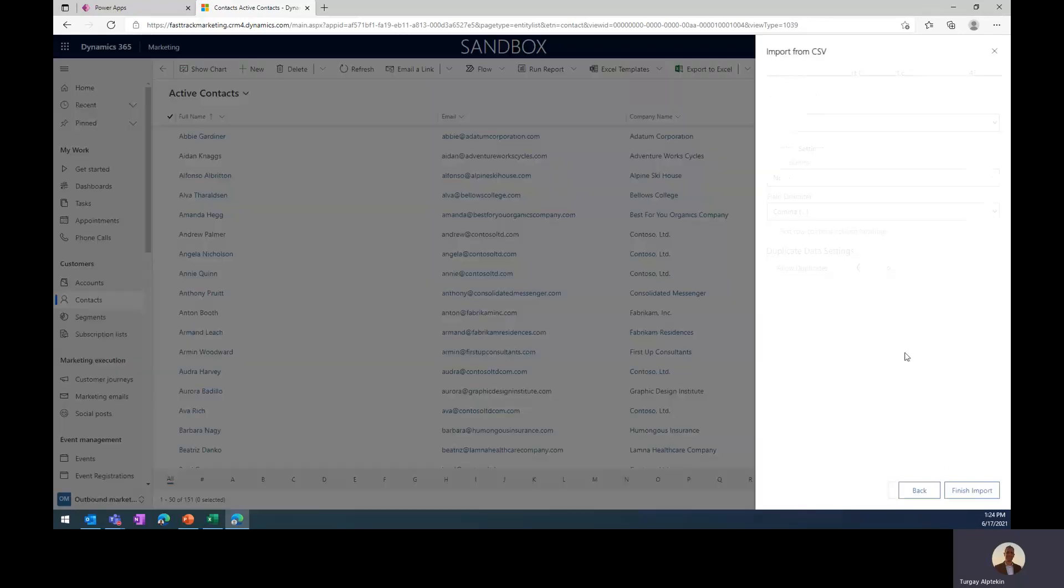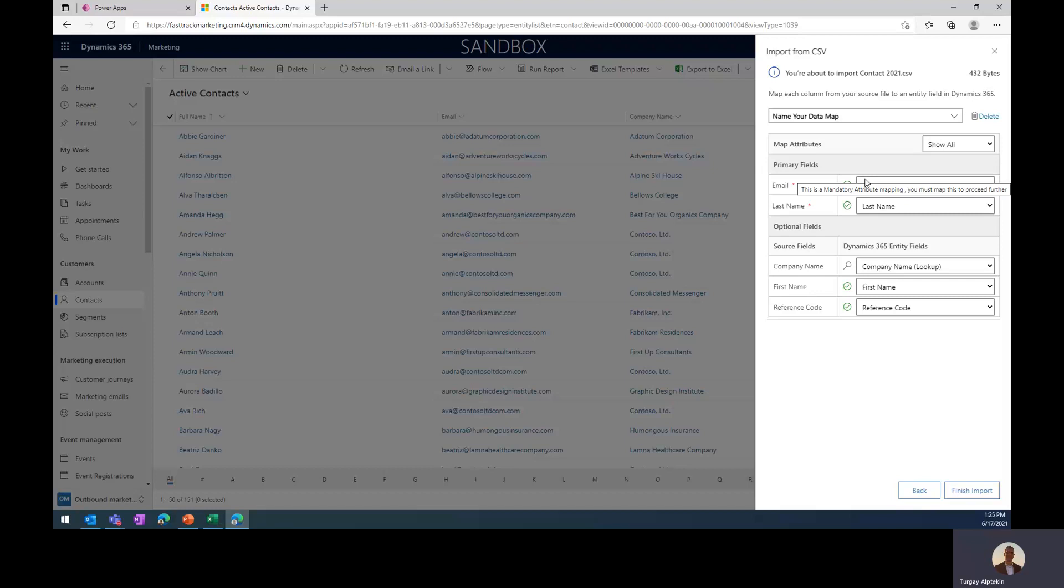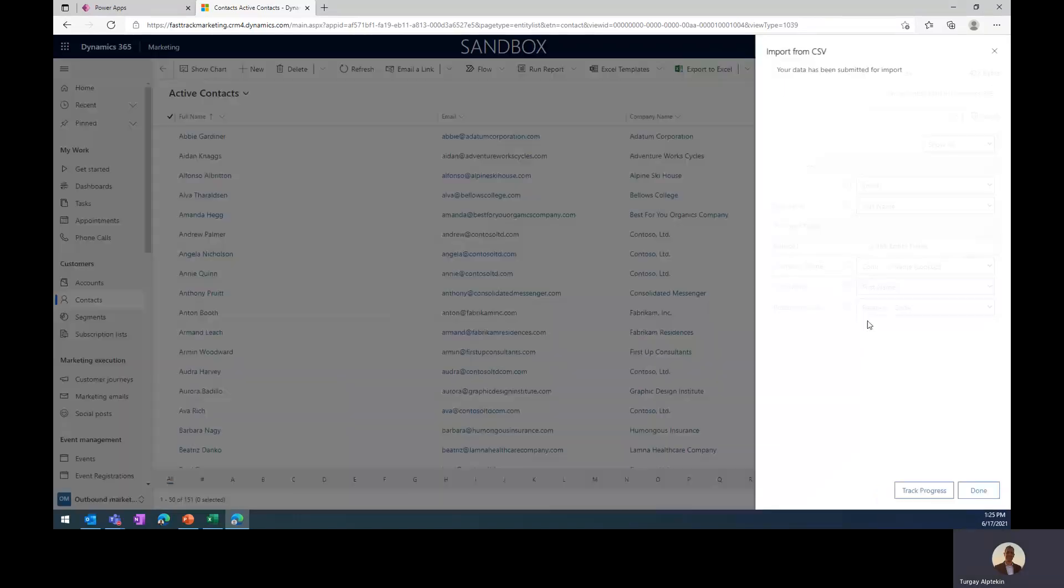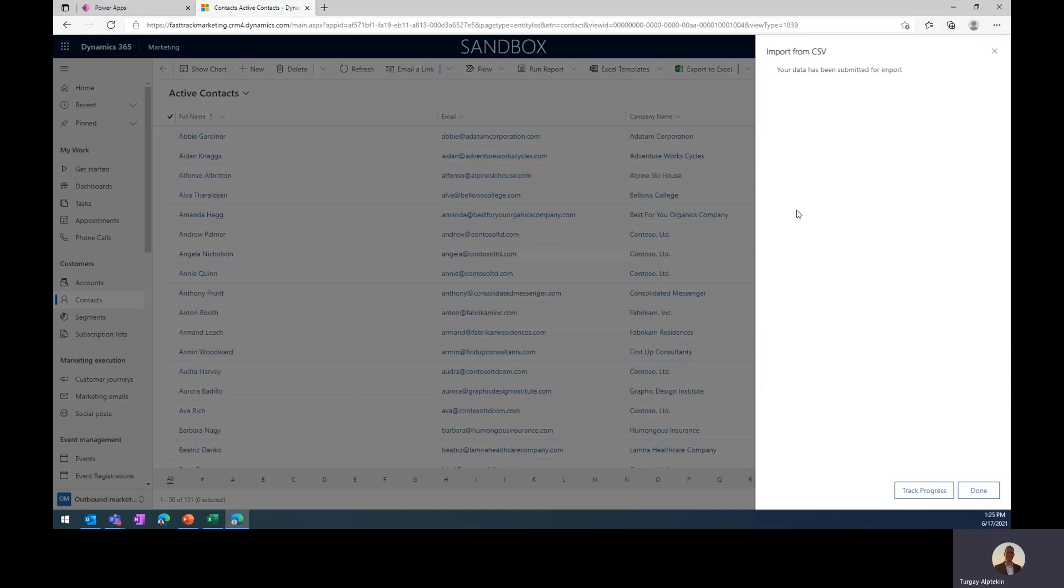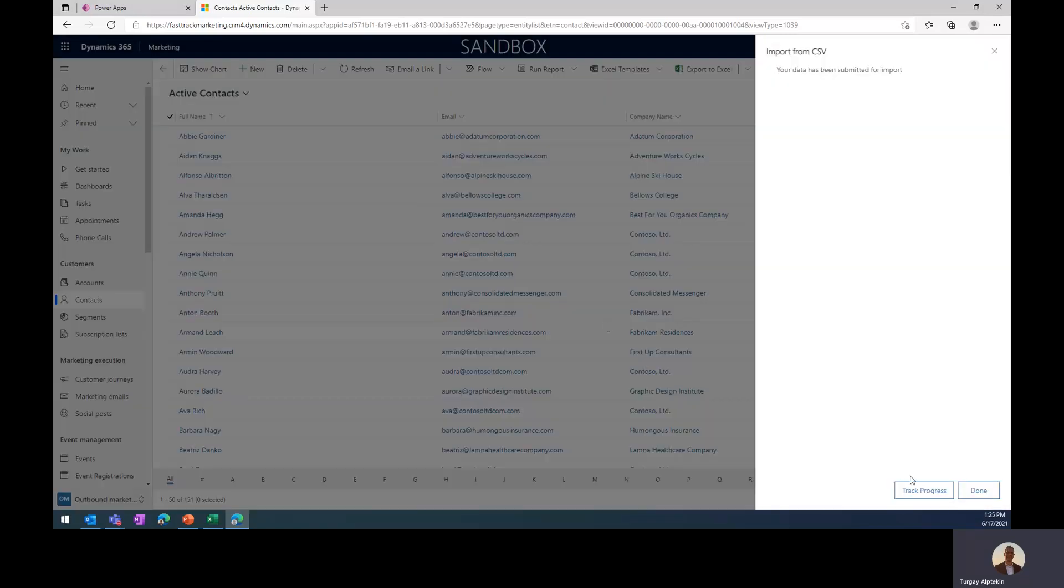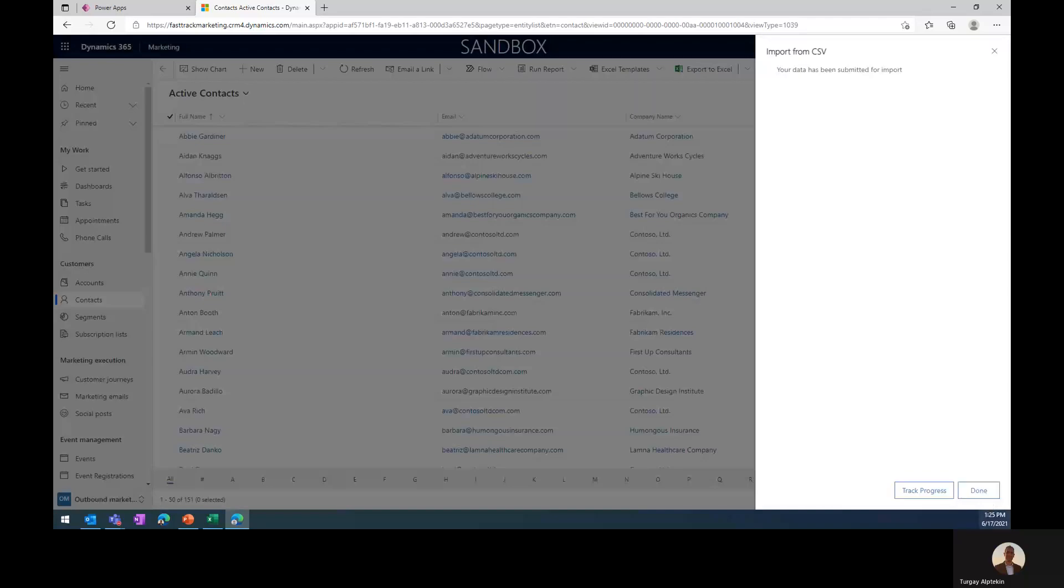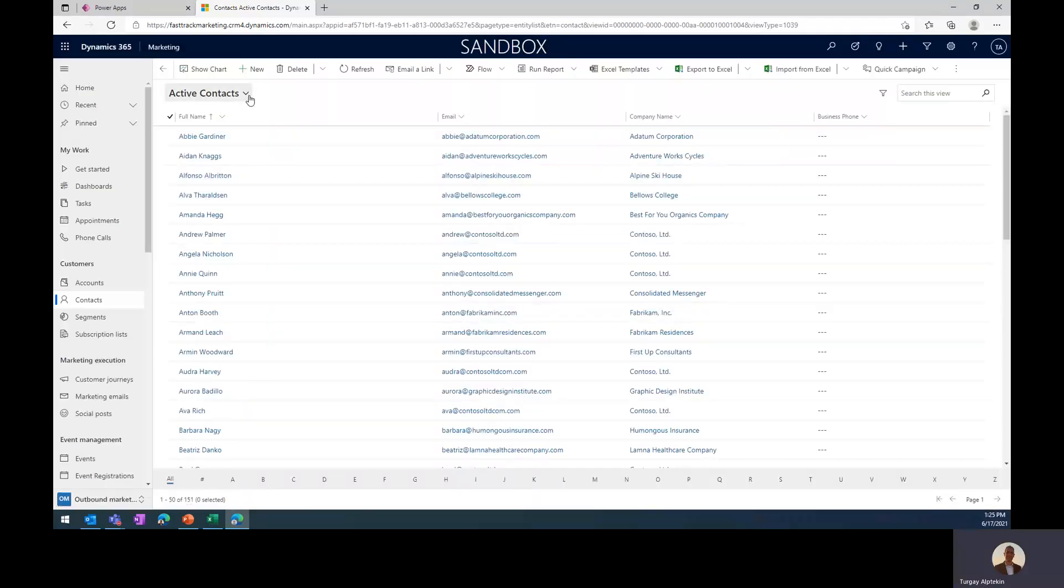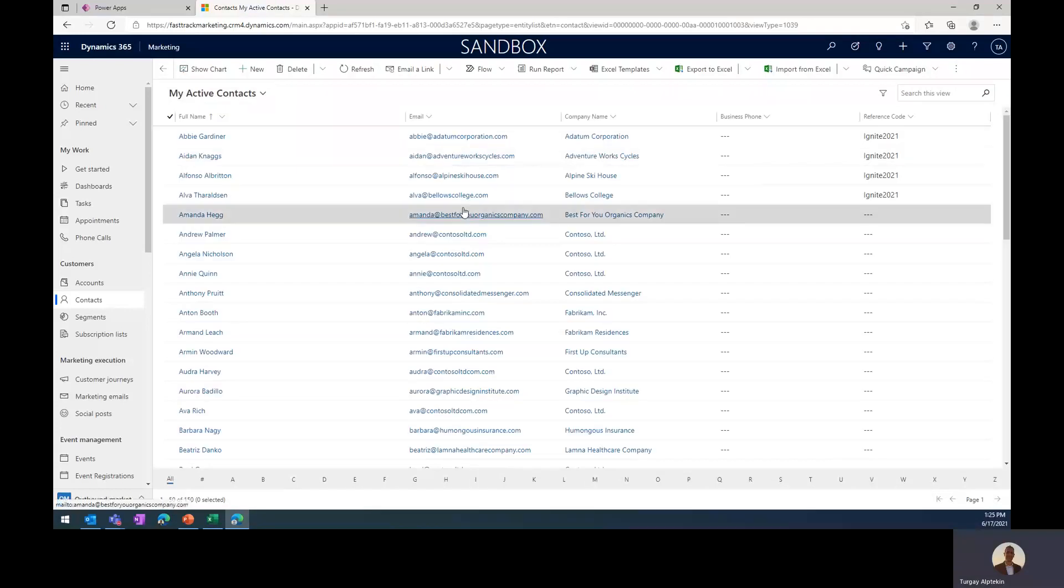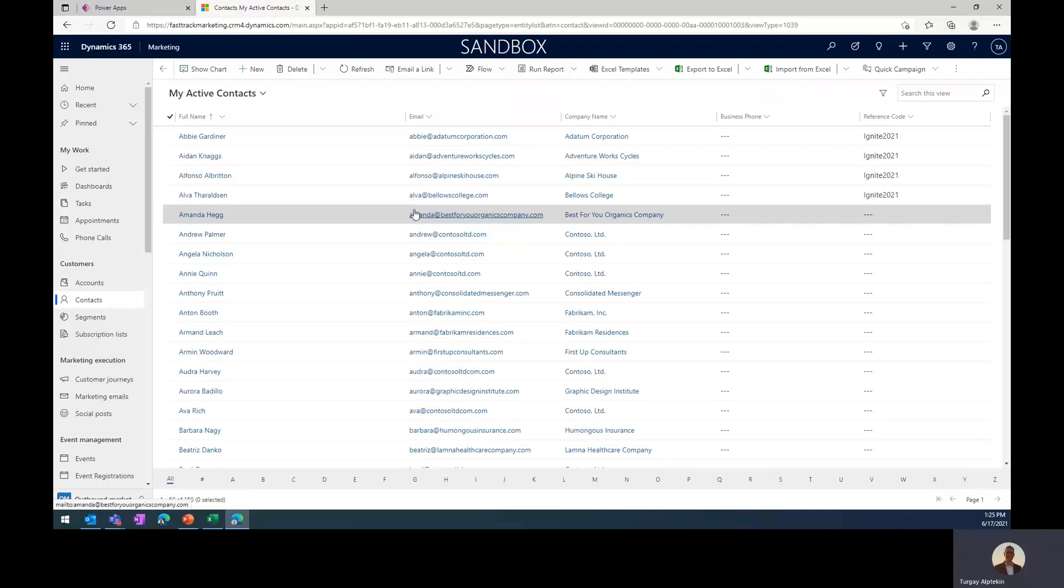And I just click on review mapping, so you can map the columns in the spreadsheet with the columns in the Dataverse, so the system intelligently does it for me. So everything is here. I don't need to even map those columns because it just matches according to the column names, and then I'm just finishing the import. So the data has been submitted for import operation, and the import takes place asynchronously and in the background, so I can even track the progress of the import, and after the import is completed, then I should be able to see my contacts here under my active contacts, because the owner of the new contacts or existing contacts are me.